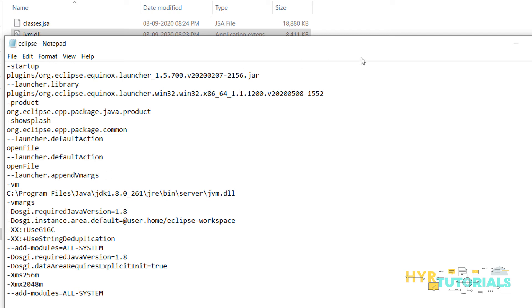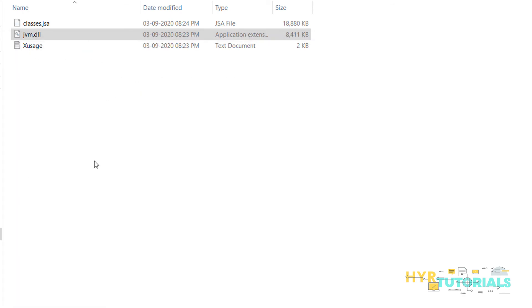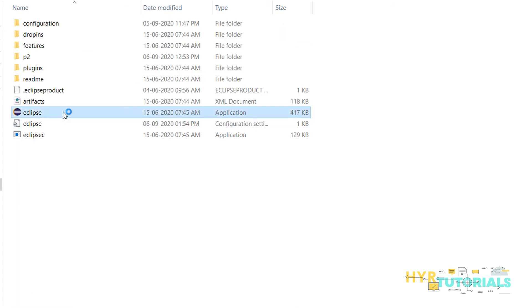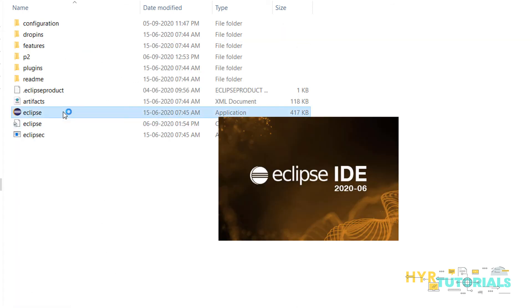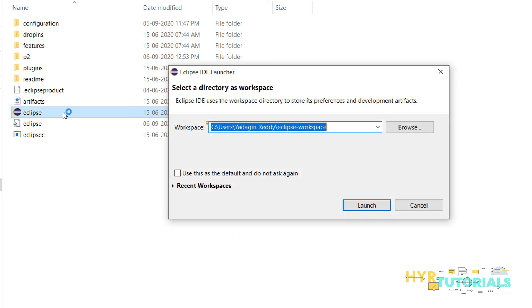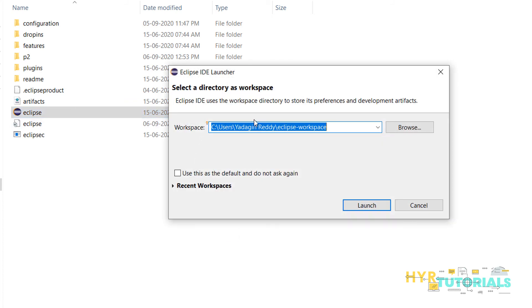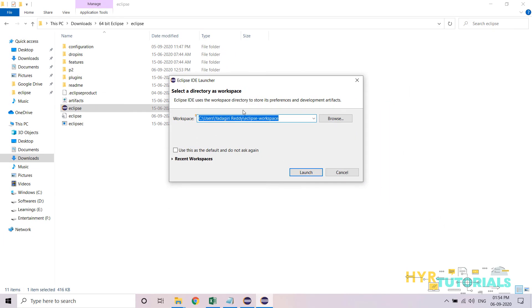Let me save the file and try to launch Eclipse again. This time I should not get the error. And now you can see, without any error, I am able to open Eclipse.